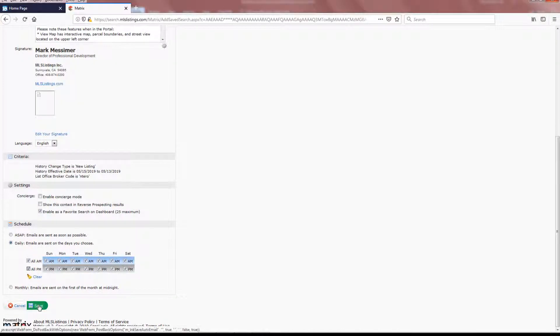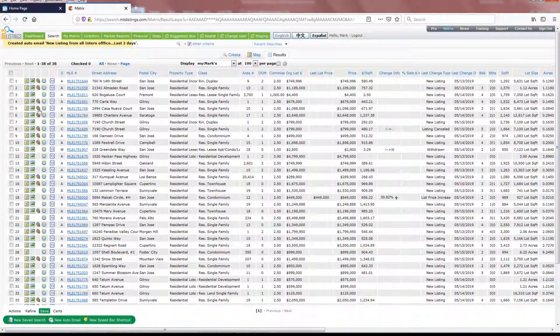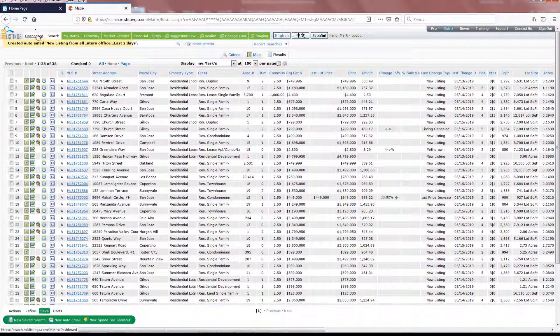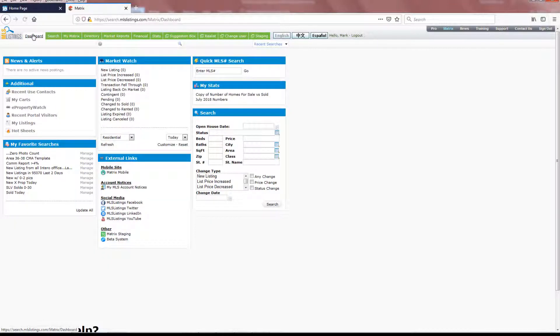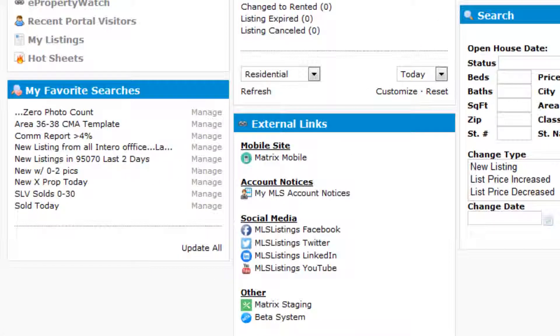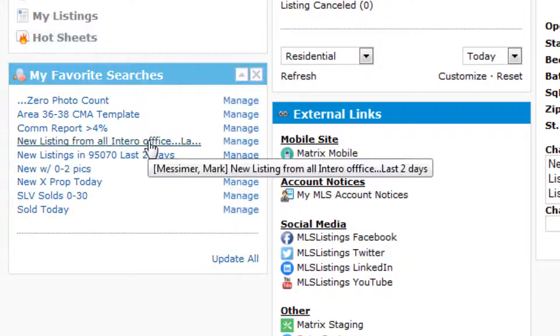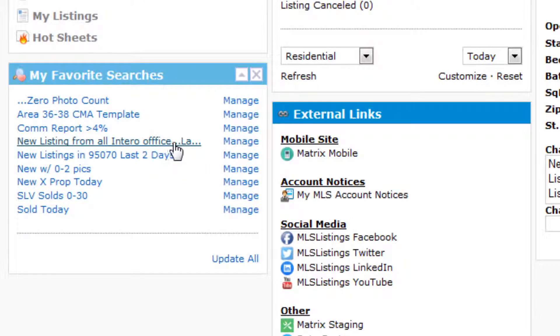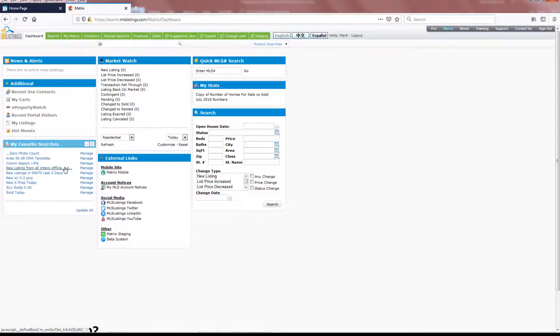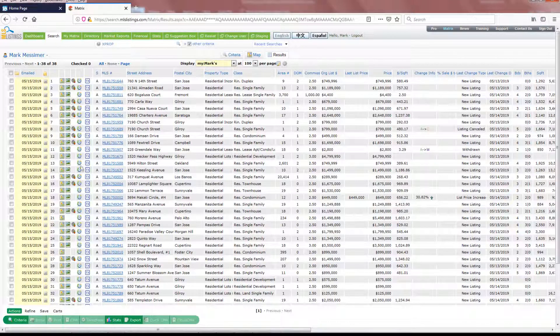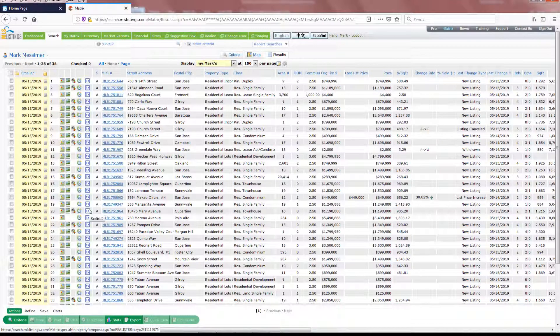Click Save, and once again, if we go up to the Dashboard option here at the upper left-hand corner of the screen, we can see the new search for all Entero offices right here. And if I want to check that in the middle of the afternoon, before the evening notification is delivered, I can simply click on the title, and the results will appear.